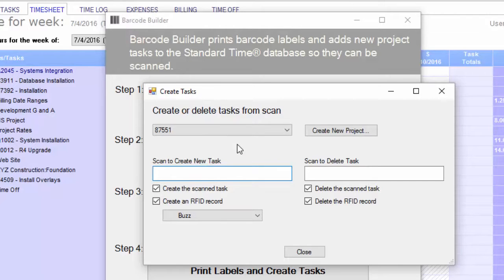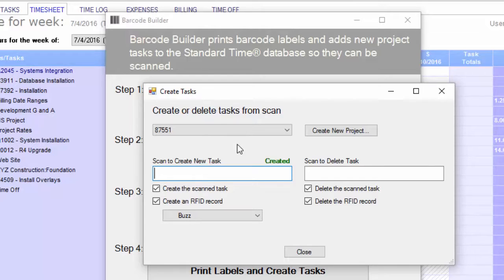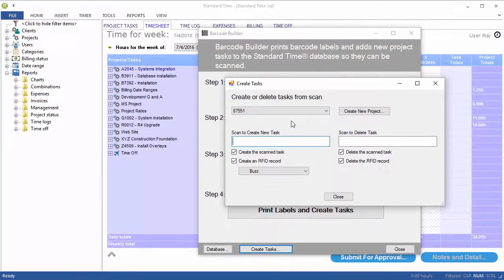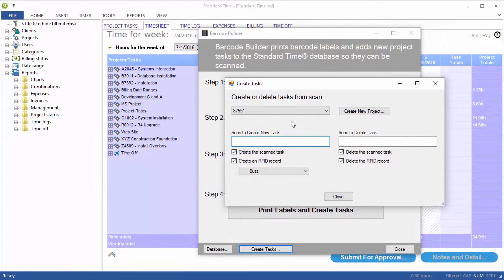Now I'll grab my little RFID reader. I've just scanned one card, proximity card, employee badge. Scan again, so I've created those. Now let's switch over to standard time to see what happened.